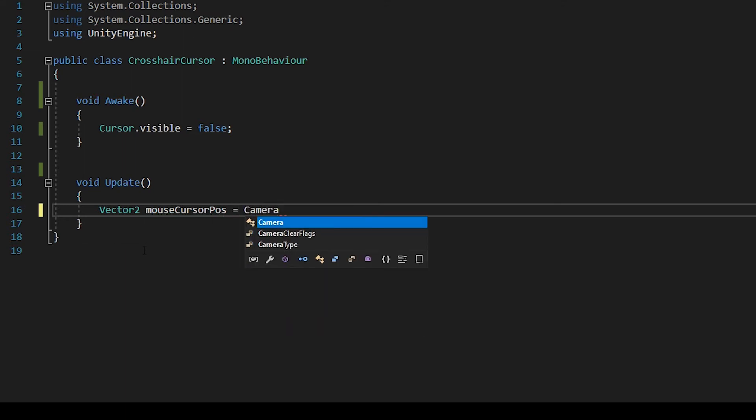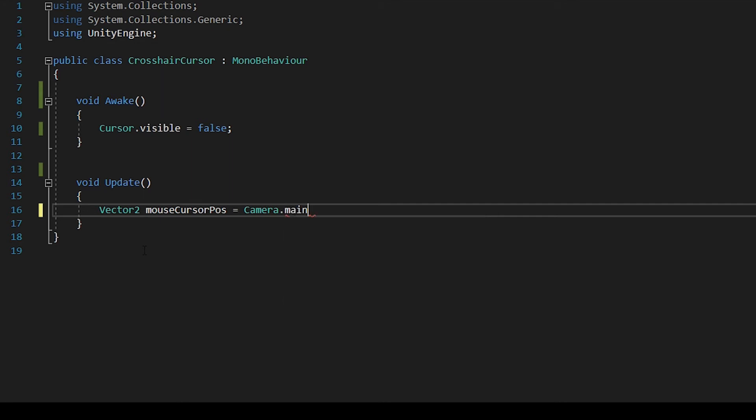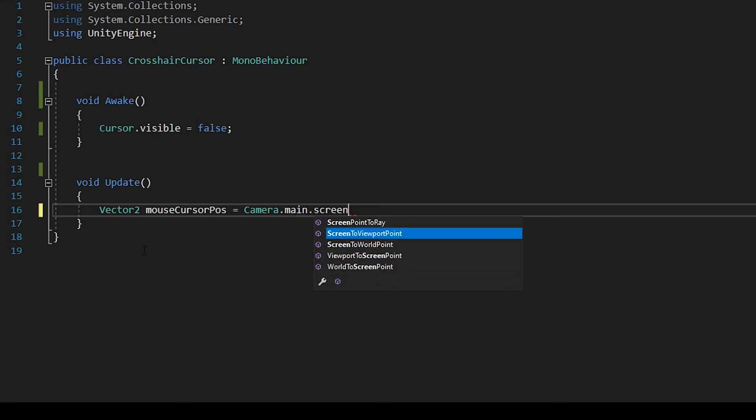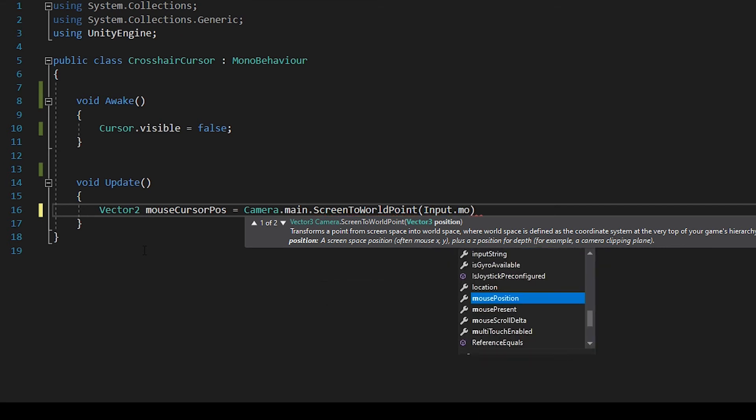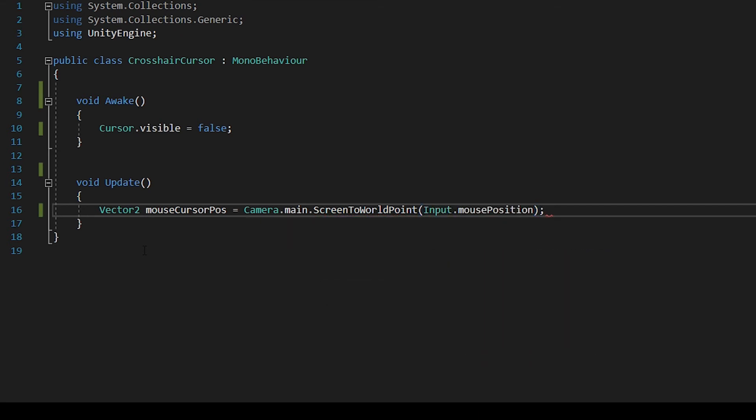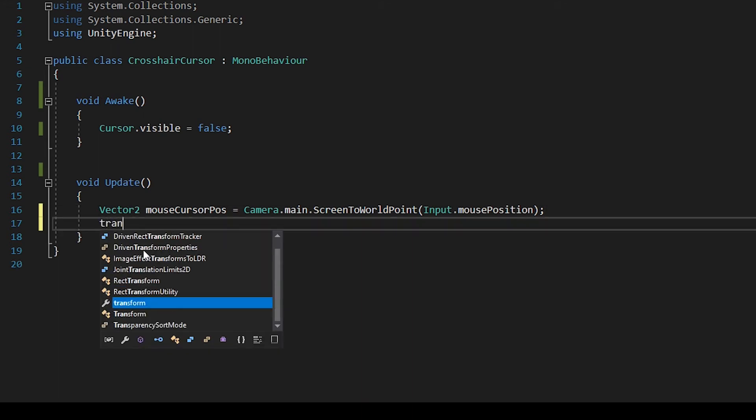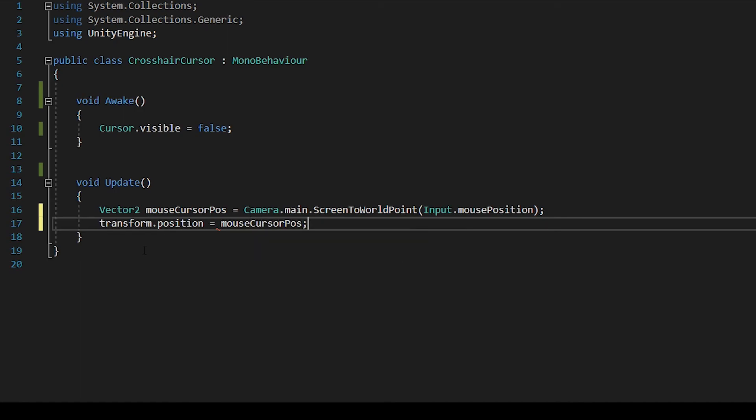Say camera.Main.ScreenToWorldPoint - where is the mouse? And the transform mouse cursor position.